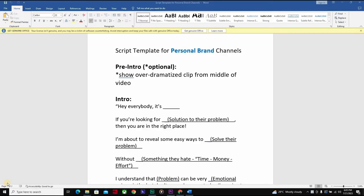Getting into the actual templates, I'm going to give you first a script template for personal brand channels. This template covers scenarios where you're running a personal brand channel and giving a tutorial or tips on how to do something. I'm going to walk you through exactly what this template looks like.